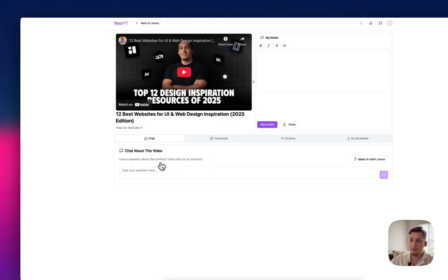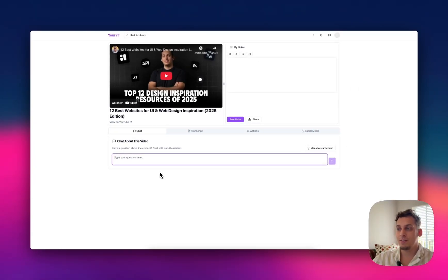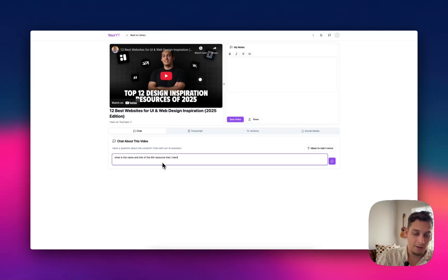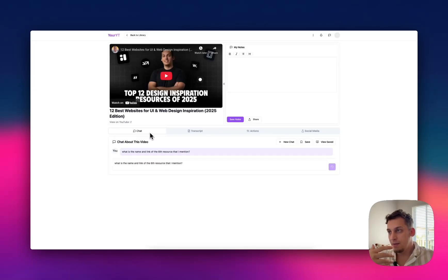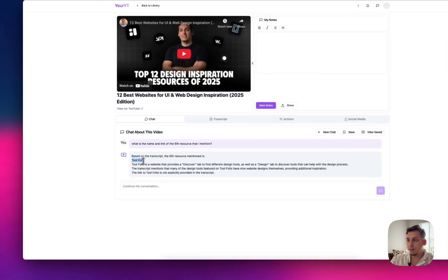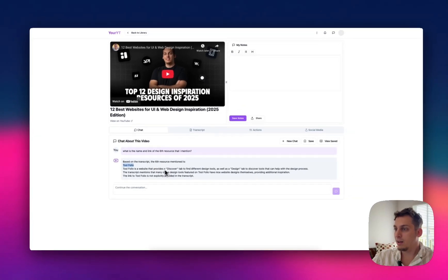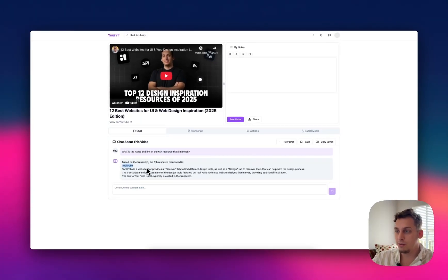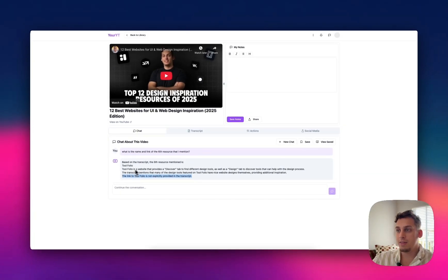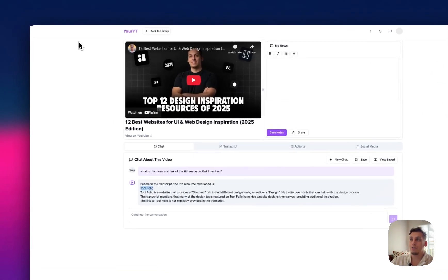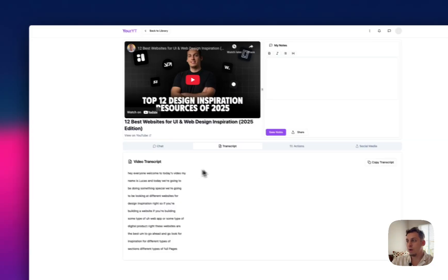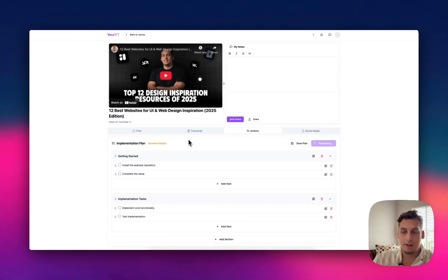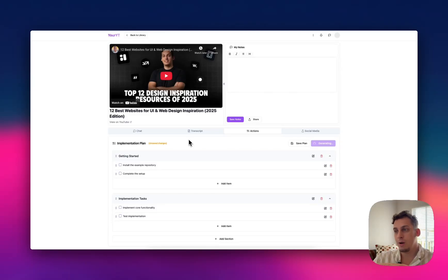And for example, we can click on this one that I uploaded yesterday. And we can chat about this video. So we can say, so this video is about top 12 design inspiration resources of 2025. And I can say, what is the name and link of the sixth resource that I mentioned? So I can do that. And basically what this does is this tool kind of understands my transcript. And it says, okay, the sixth resource that I mentioned was Toolfolio. And it basically describes it. And I didn't really say the link in my transcript. So it's not going to give me the link. But it at least gives me the tool based on what it understood from the transcript.